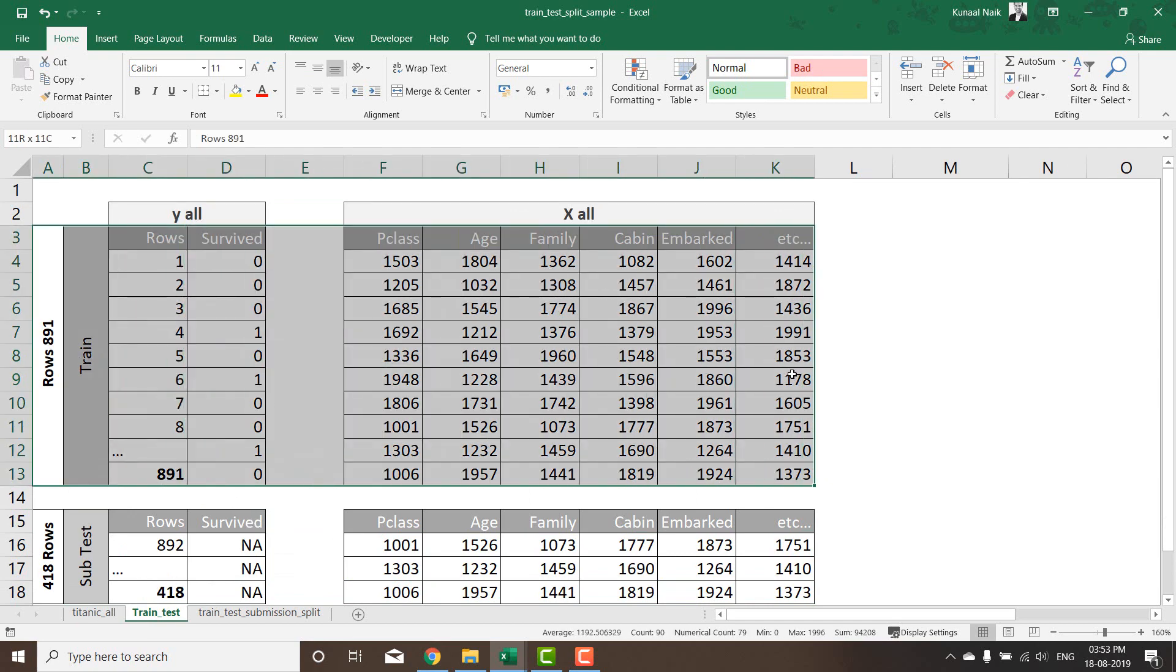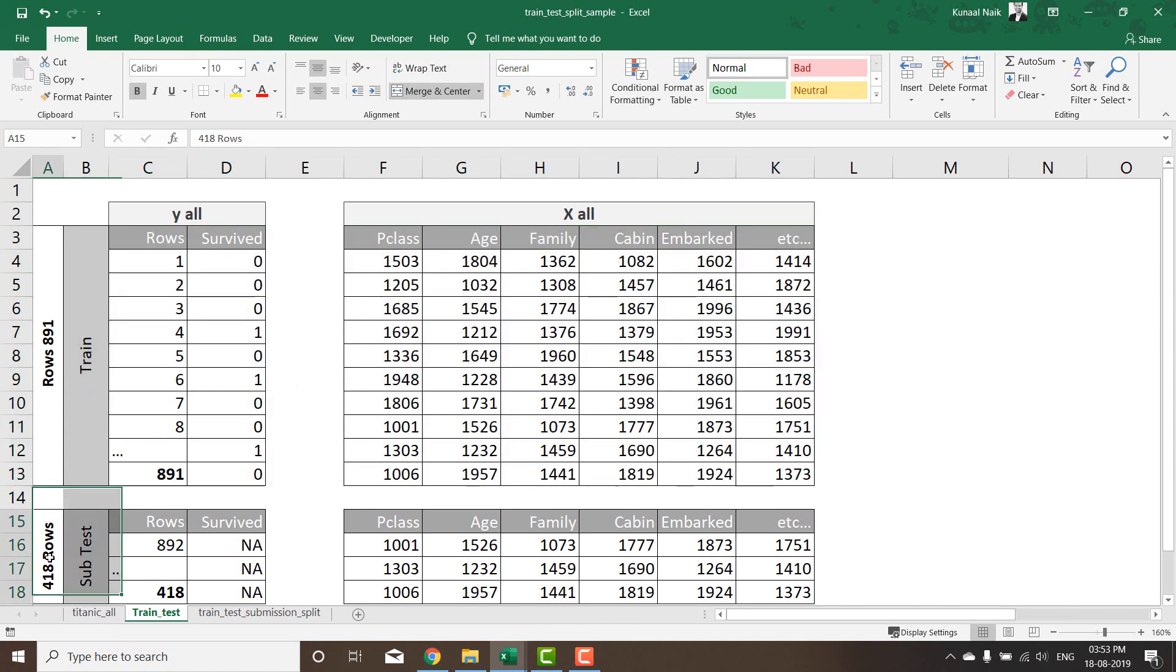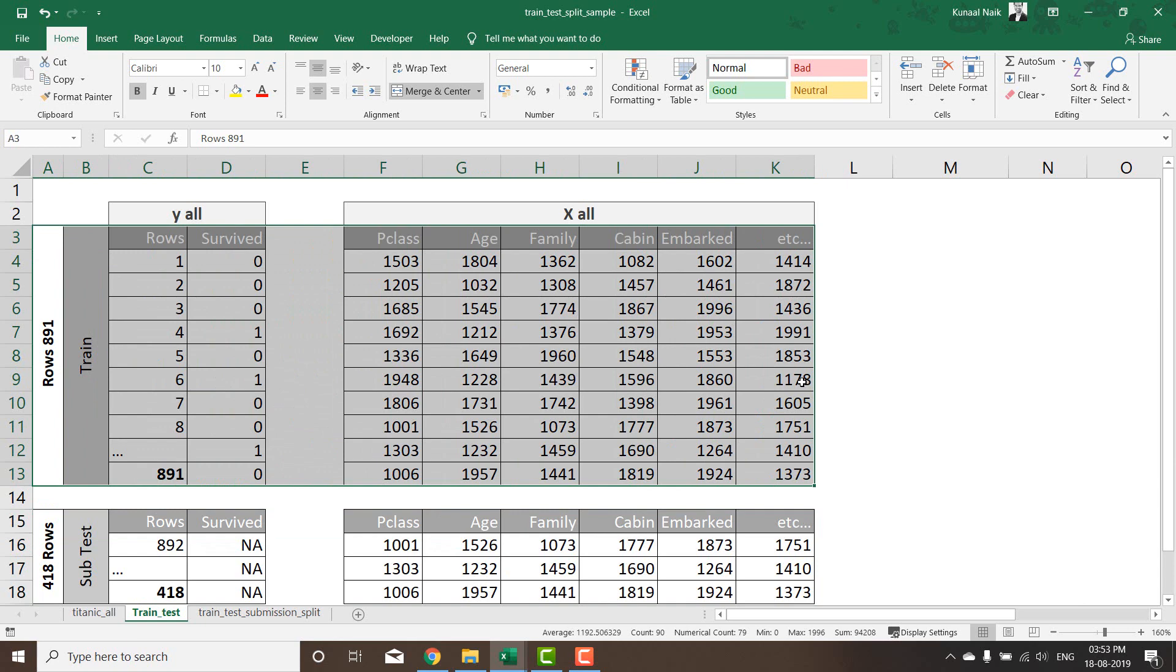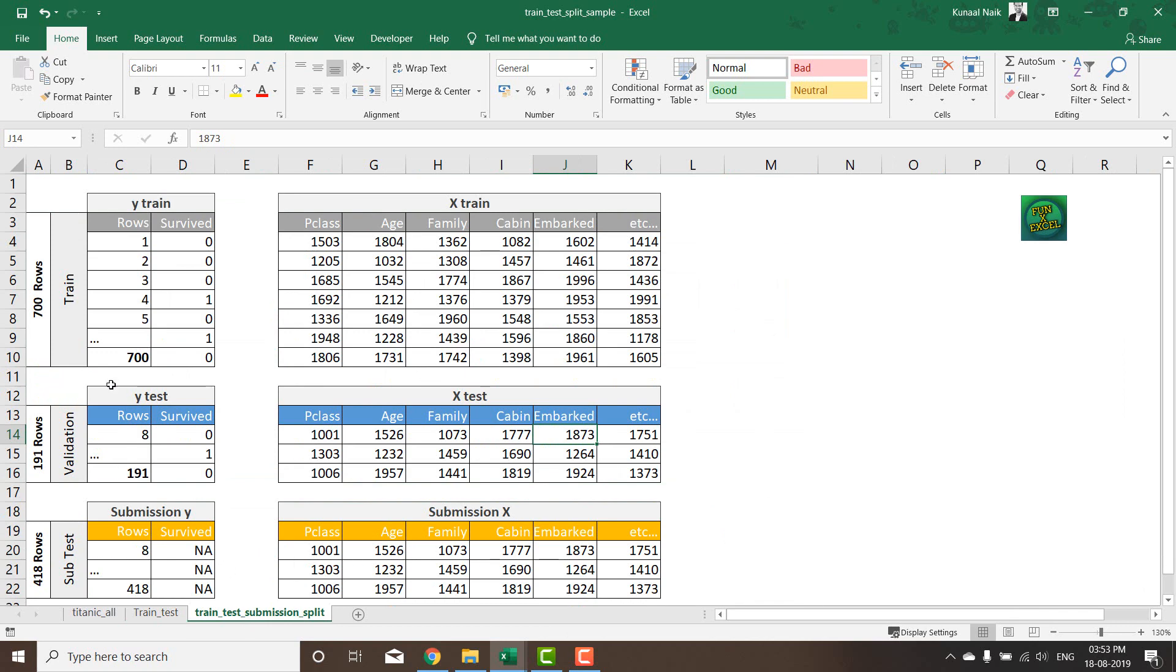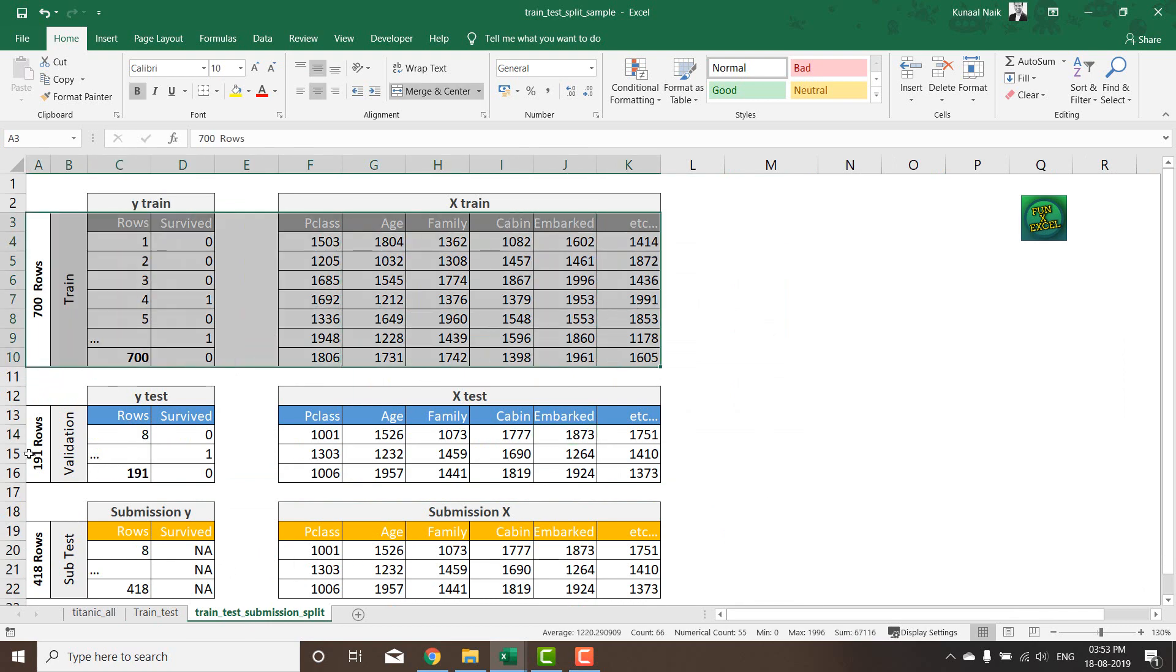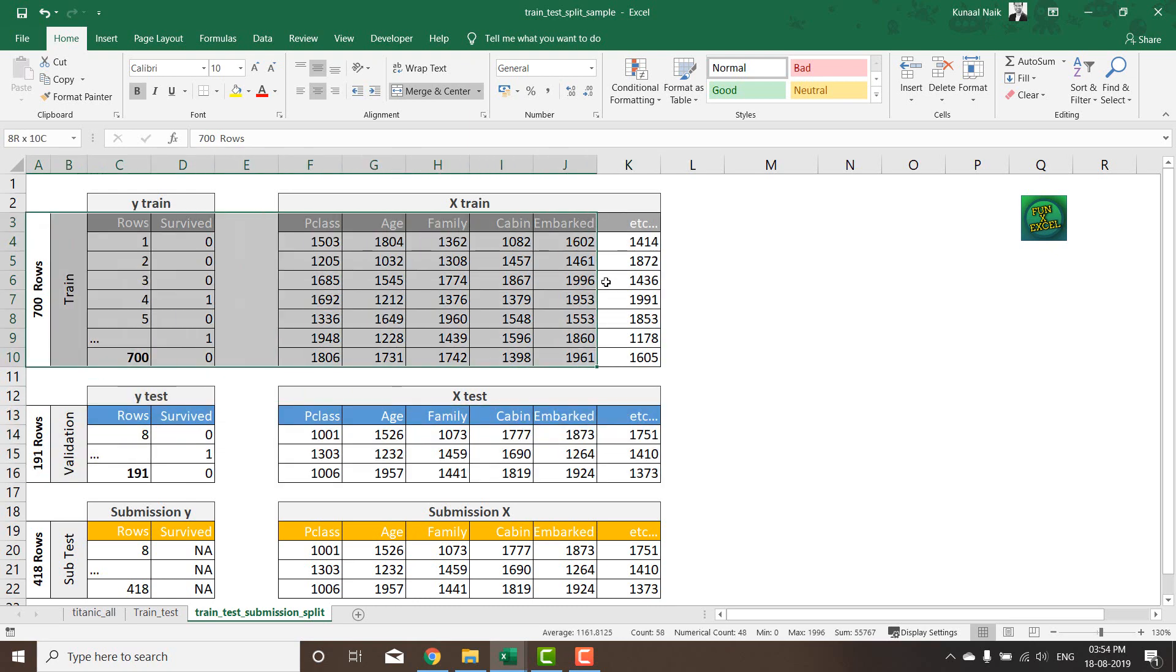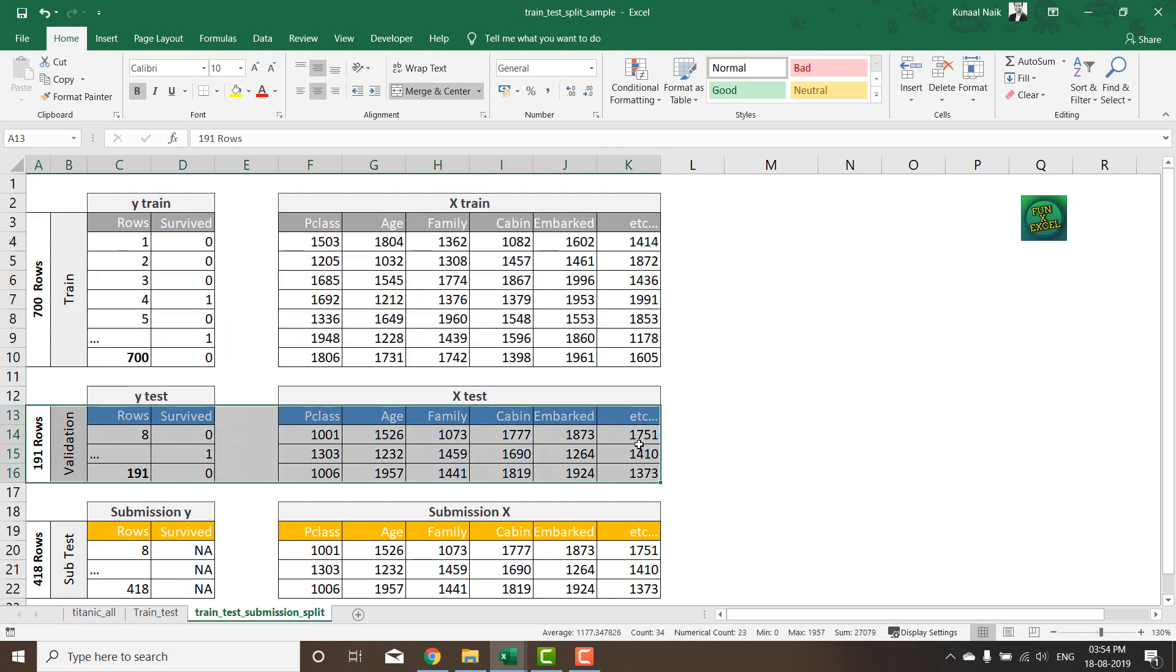So 891 rows will be for training and then the rest 418 rows will be available for us to make the predictions on. But while we are training we also need a test data set or a validation data set to test our model on and see how accurate our model is. So we're going to further split the train data set into let's say 700 rows and 191 rows. We'll have 700 rows to build our model on and then 191 rows to train whatever model we have built.